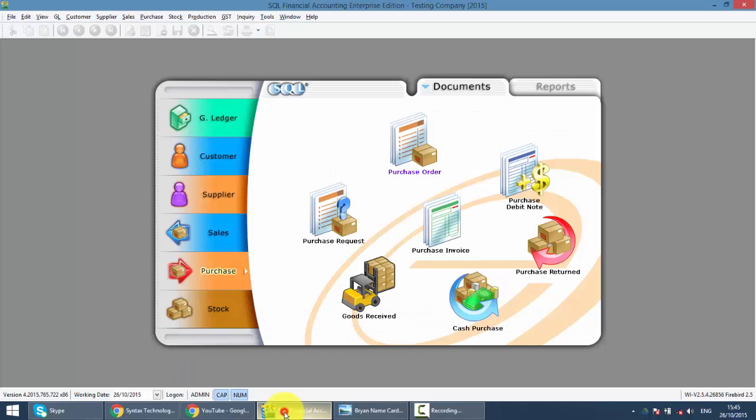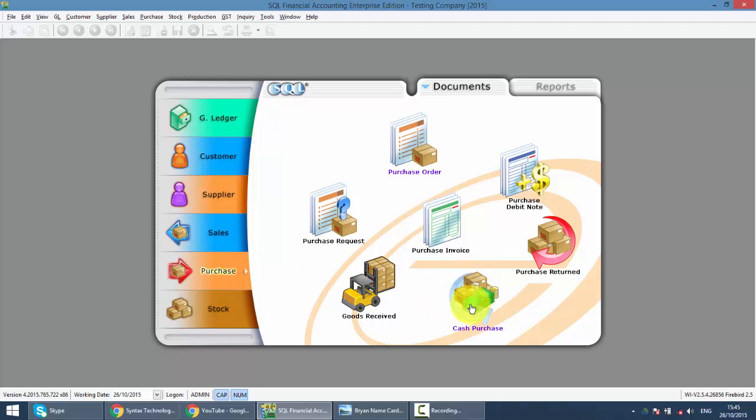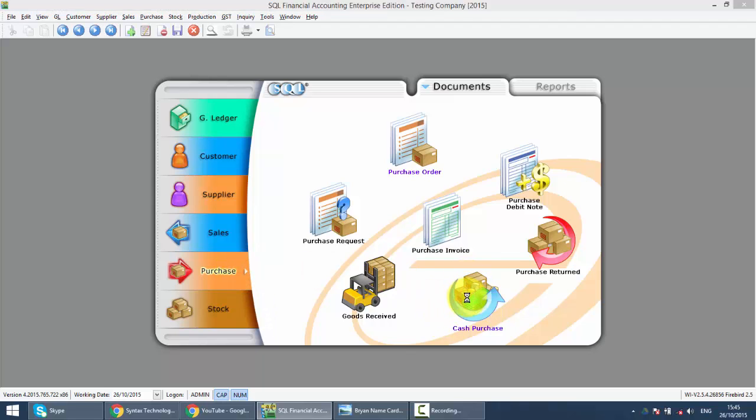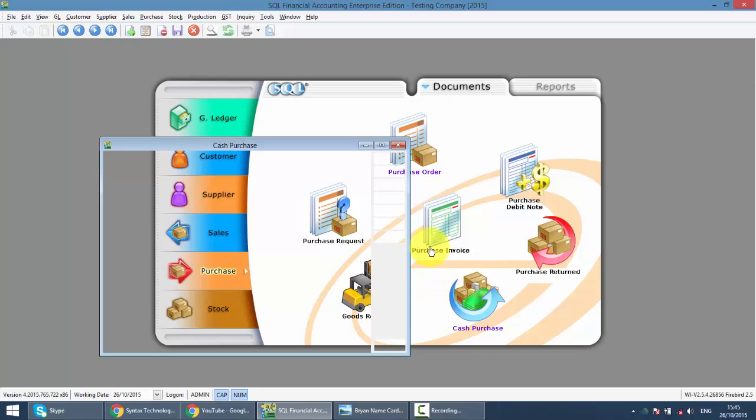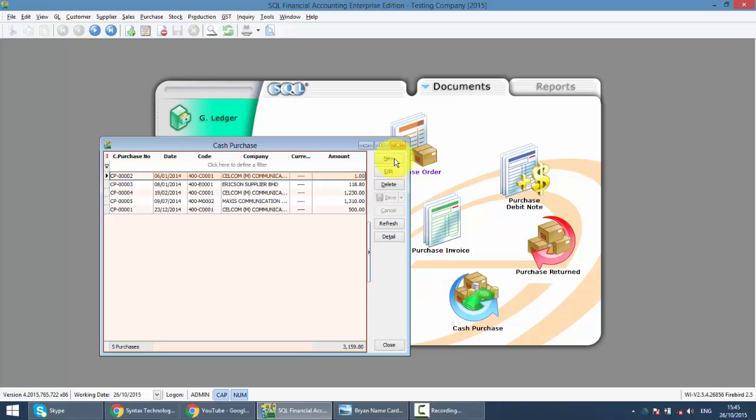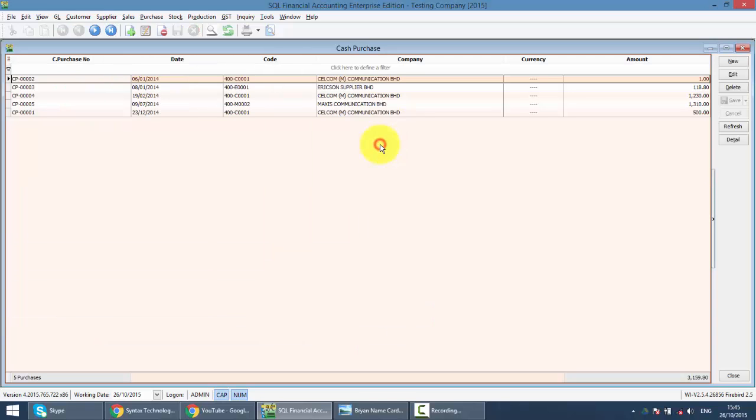We just go to SQL, Purchase module, then Cash Purchase is over here. Cash Purchase is actually the same with Purchase in Voice. The only difference is when we do the cash purchase, we can directly make the payment in the Cash Purchase instead of doing the Supplier Payment in Supplier module.